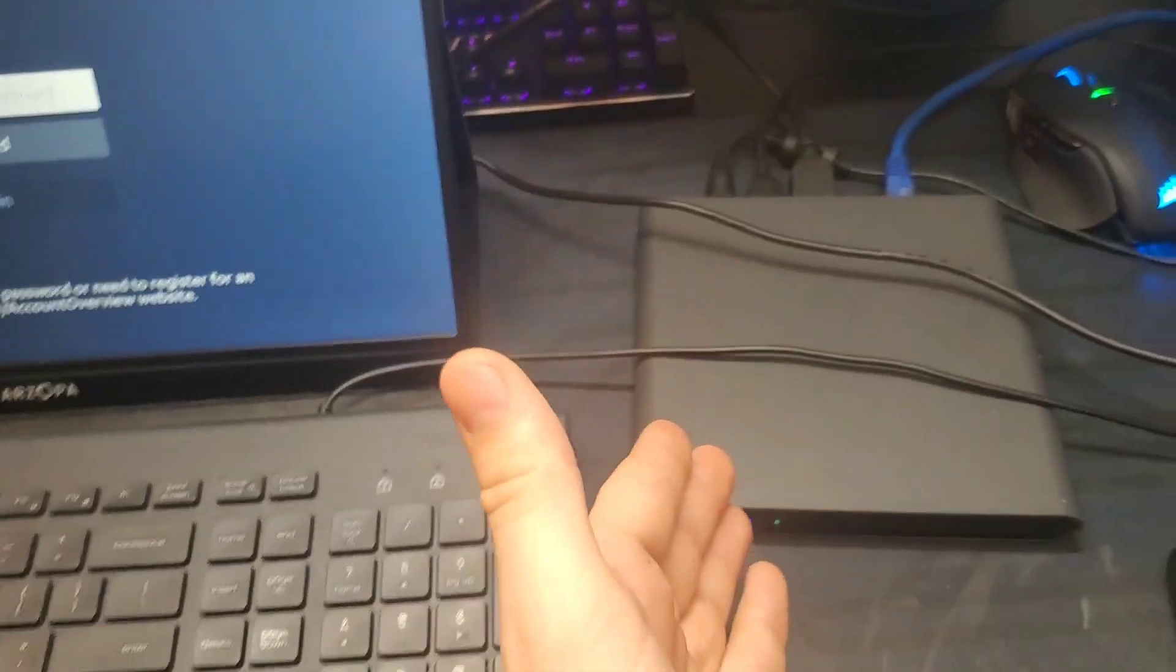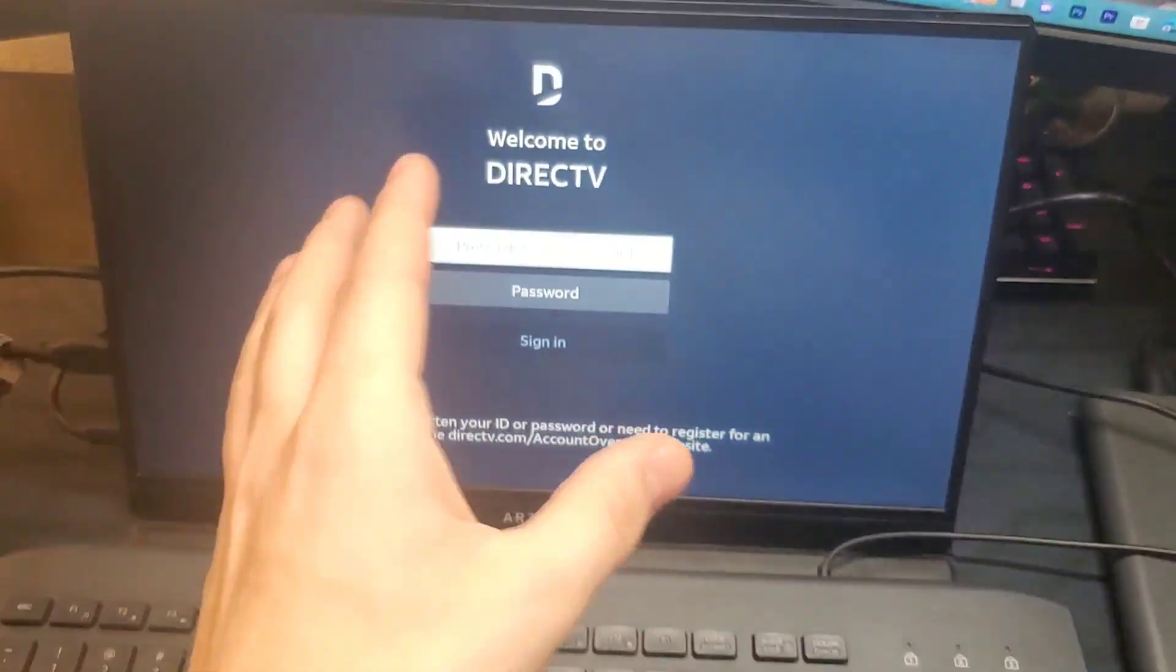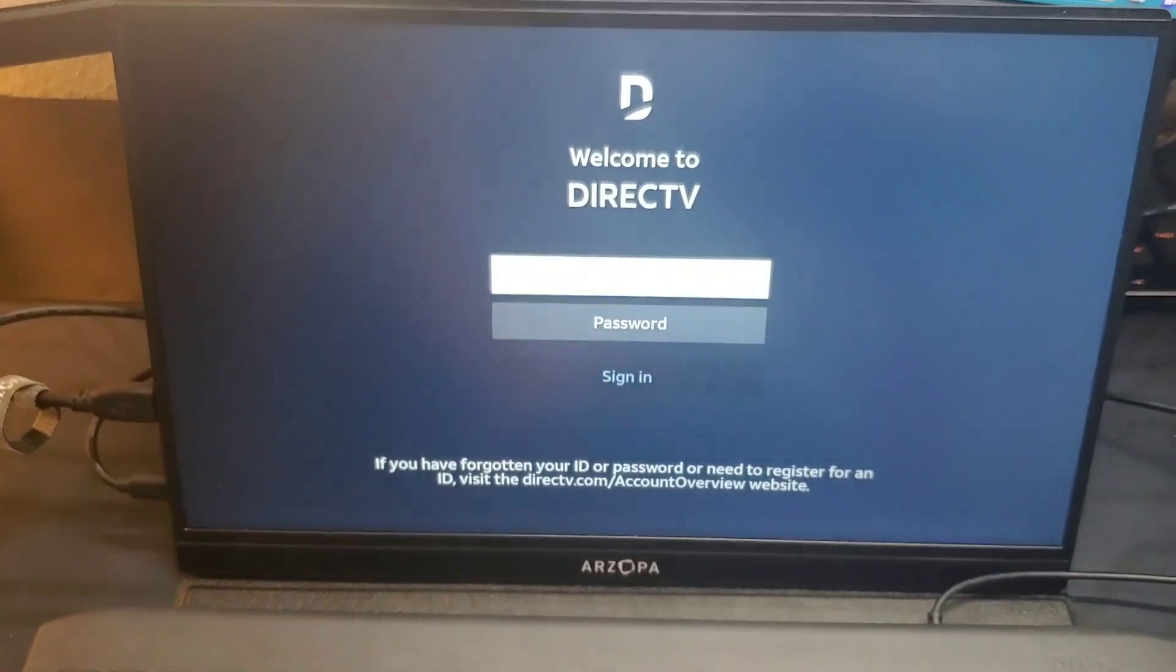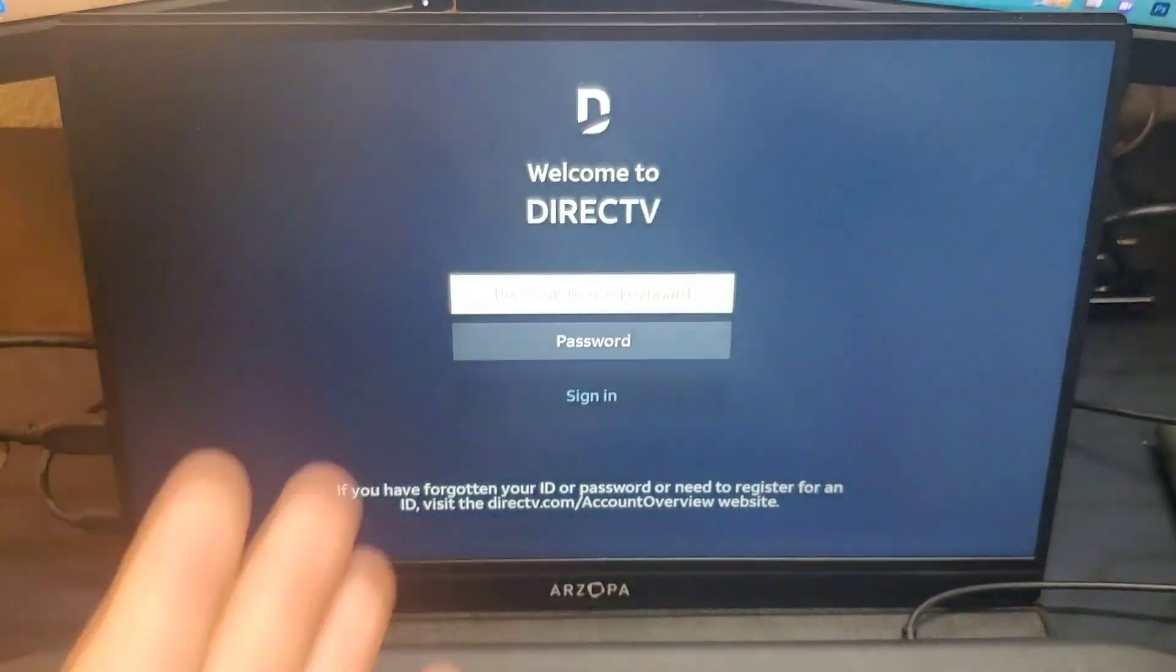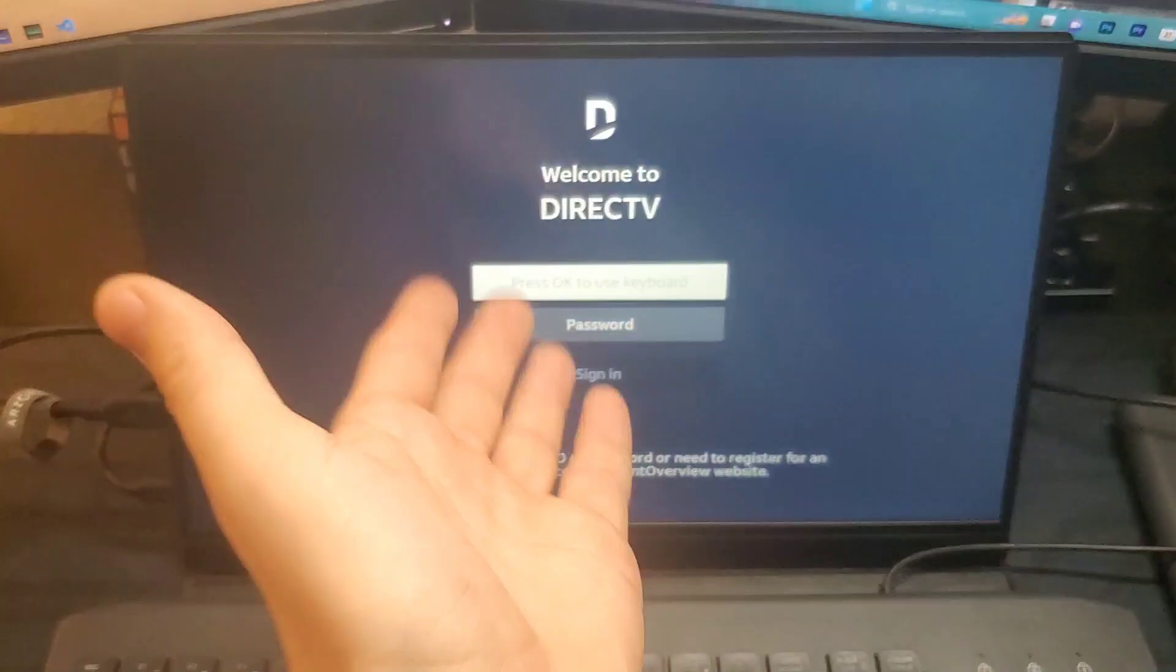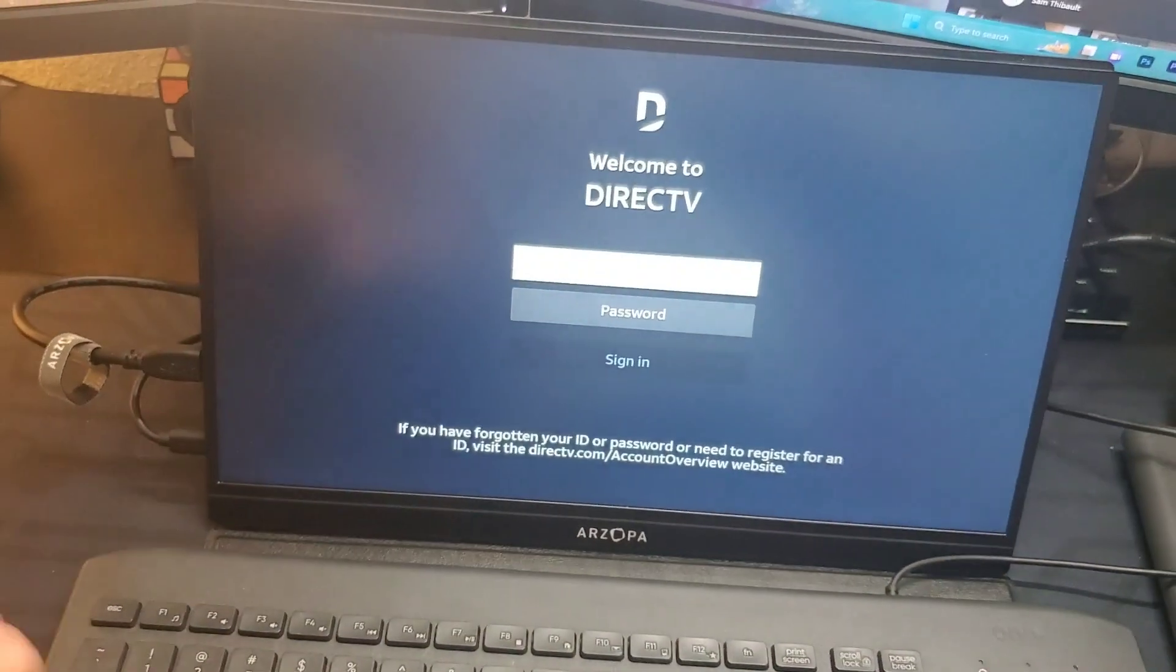Now if you received your DirecTV box but it's still signed into a Google account you don't own, here's how you can get past that.